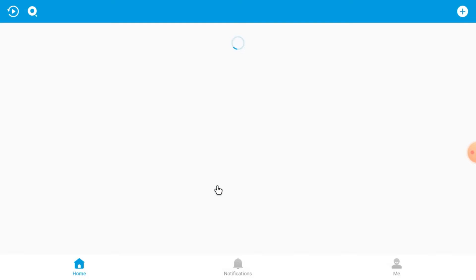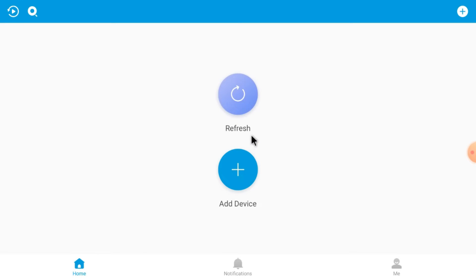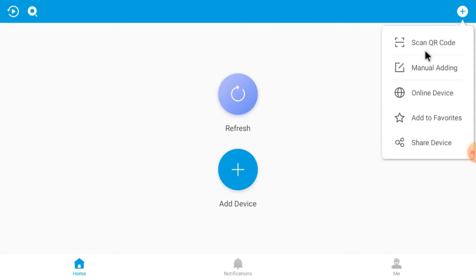Now the app is logged in. To add a device, click the add button either from the home screen or from the top right corner. Here you find several options: Scan QR Code, Manual Adding, and Online Devices. I will explain each option one by one, starting with Scan QR Code.